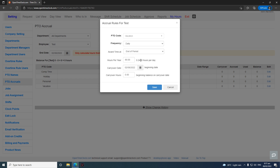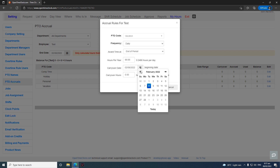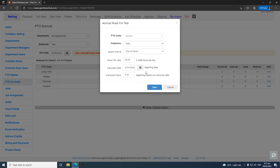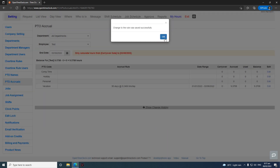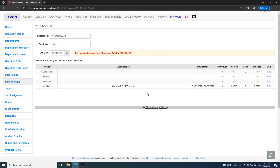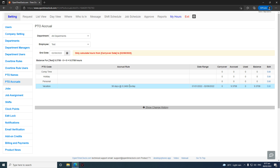That 0.2466 will be awarded every day since the carryover date. For example, if the employee started January 1, click that date and the calculation will begin on January 1. When you click Save and OK, you'll see the calculation — in this case the employee worked 38 days since January 1, accruing a total balance of 9.3708 hours.